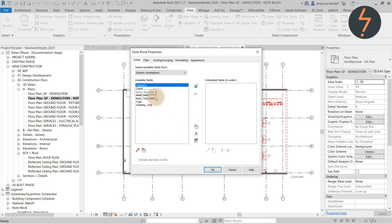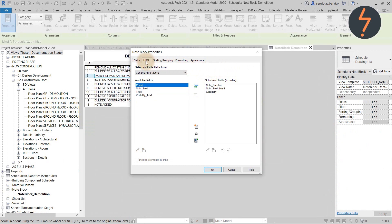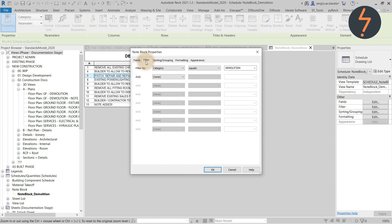Add the parameters into the schedule like this. Next, use the category parameter to filter,